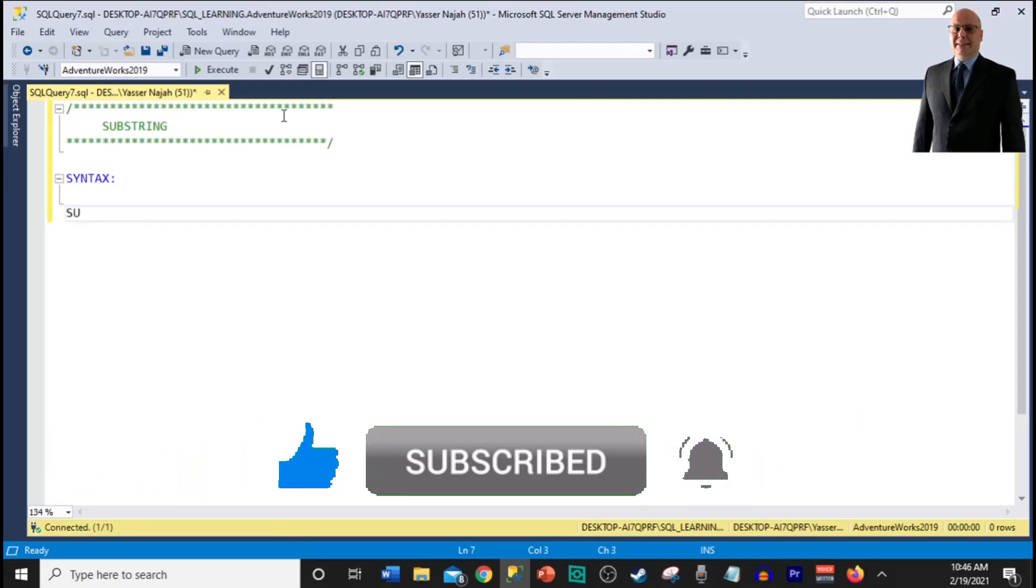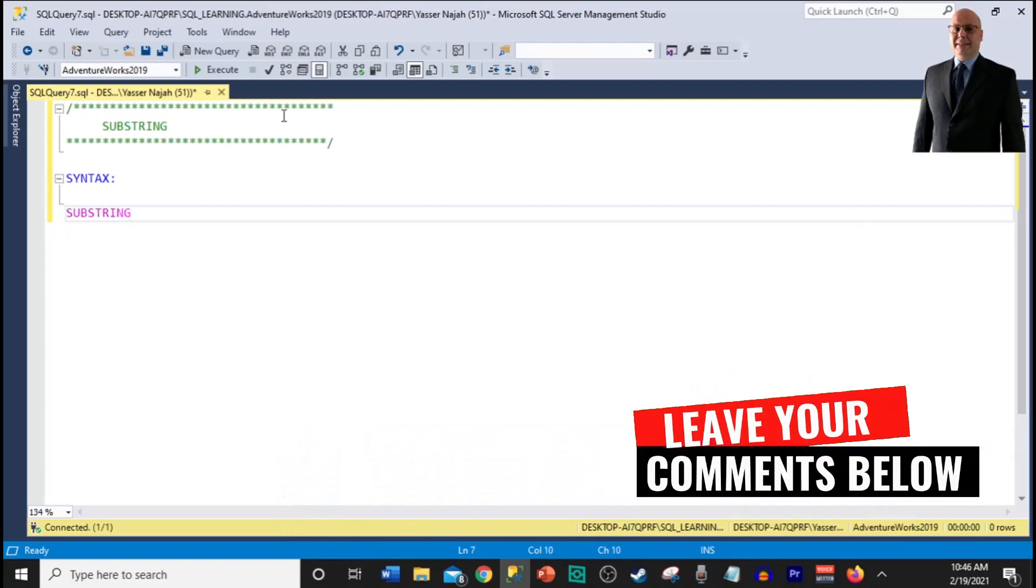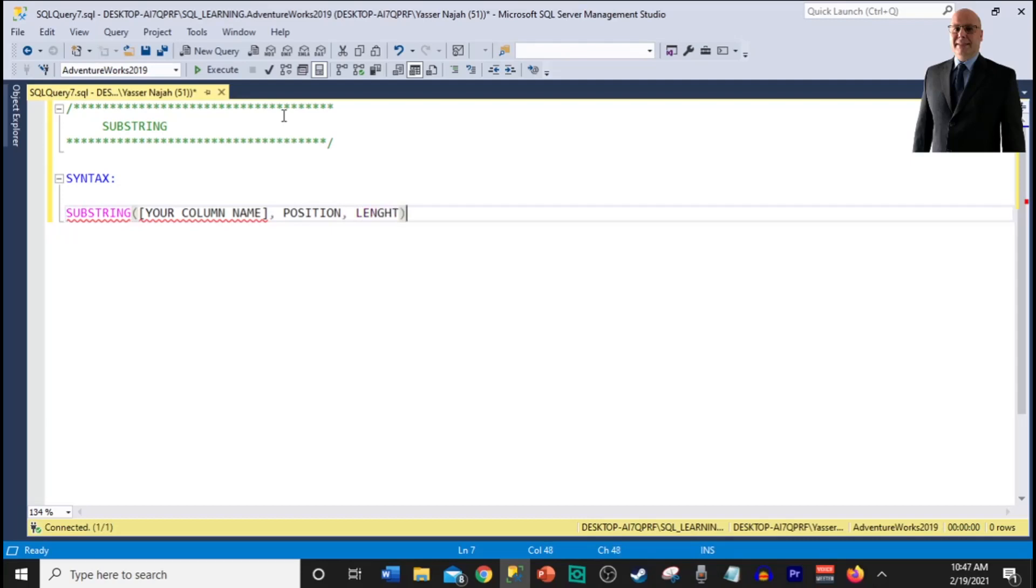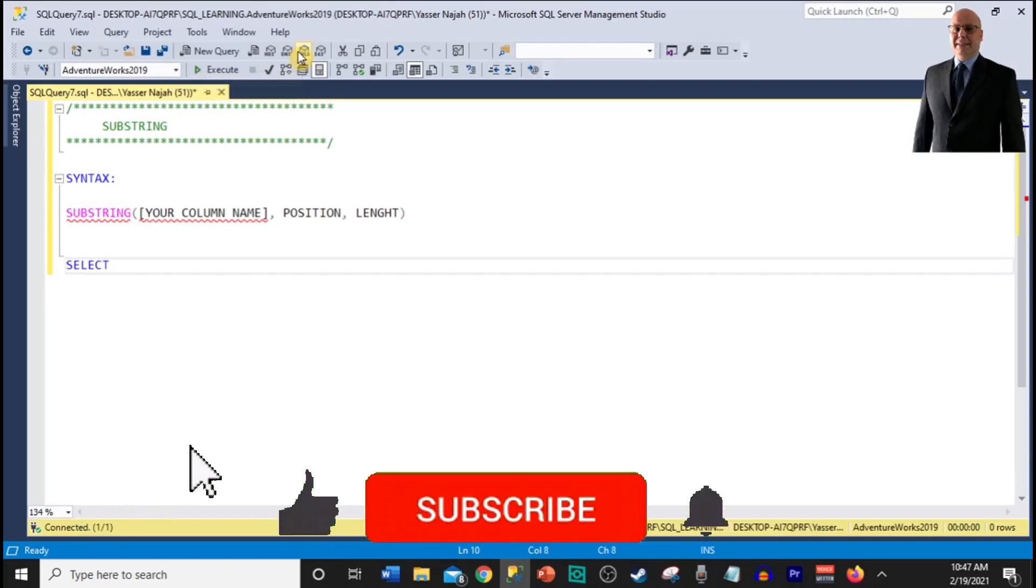The syntax will be as follows. You will need to write the word substring and you put your column name and you need to enter the position that you want to start at and the length of the string that you are willing to return.